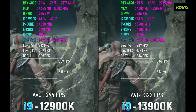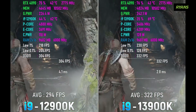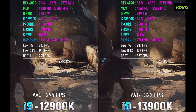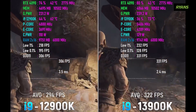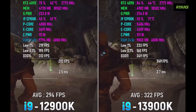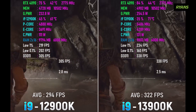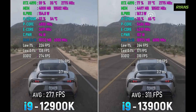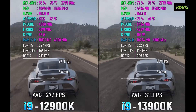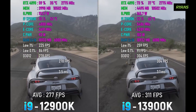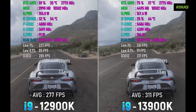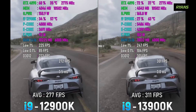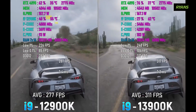Let's look at gaming performance. In Forza Horizon 5, the 13th generation i7 delivers higher FPS compared to the 12th generation i7, showing a clear performance advantage.